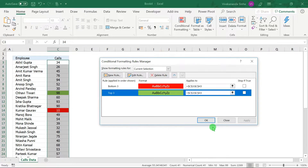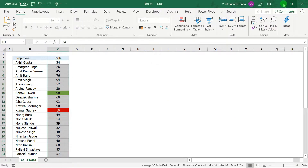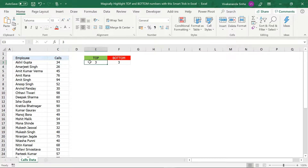Let me show you. This is the data, and we have provided two spaces — one for top and one for bottom.